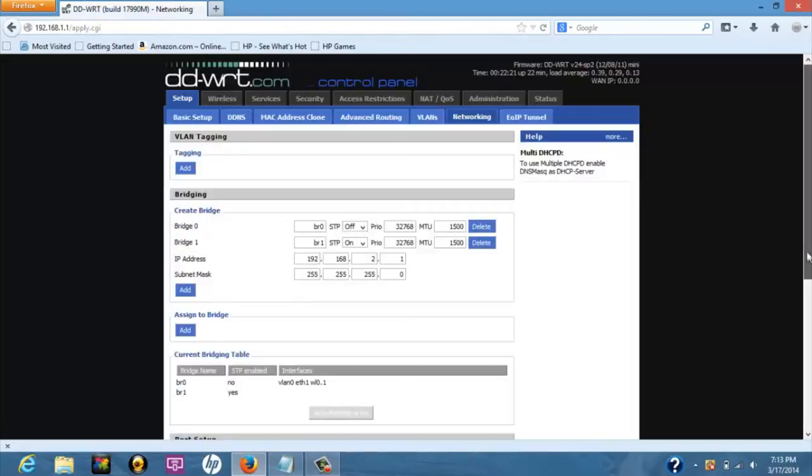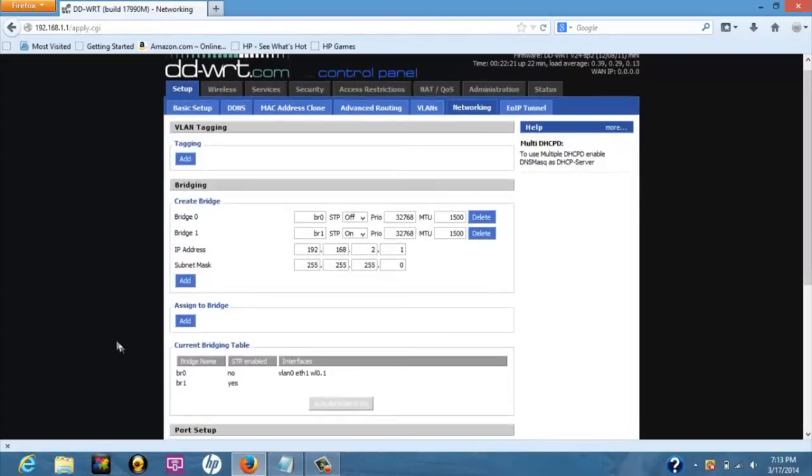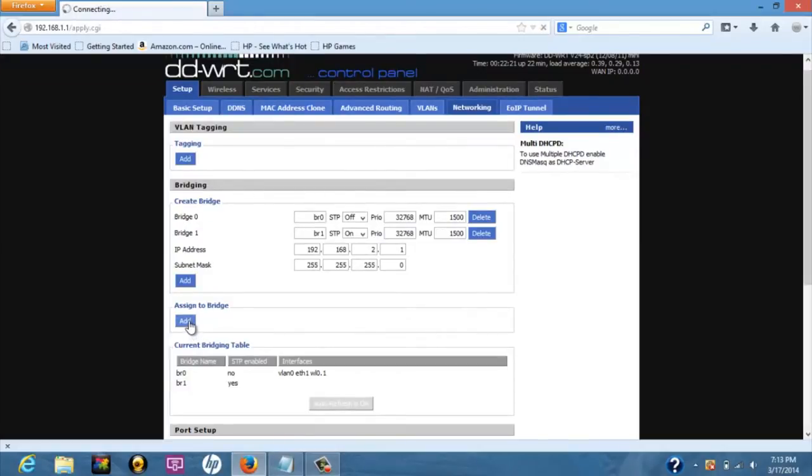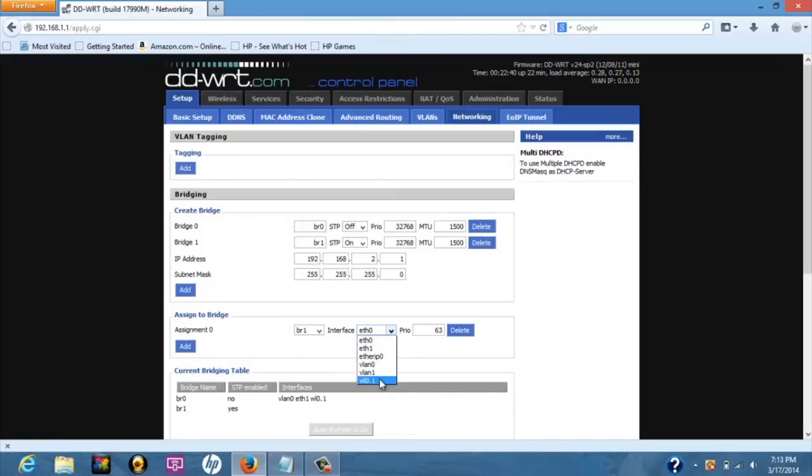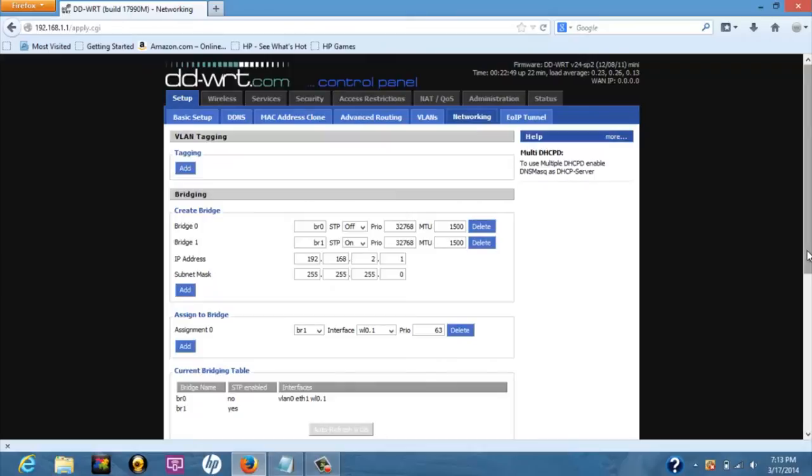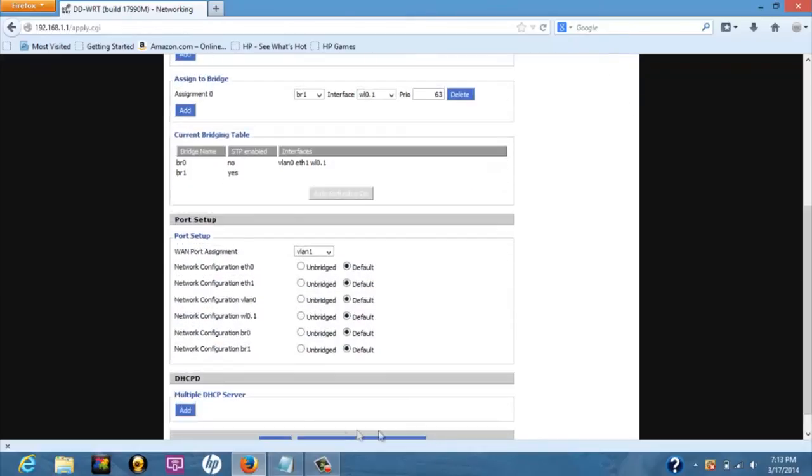In the assign to bridge section, click on add button. Select bridge 1 in the left most drop down menu. In the next drop down menu, select WL0.1. WL0.1 is actually the generic name for the roommate AP. By doing so, we assign the roommate network interface to bridge 1. Press the apply settings button.